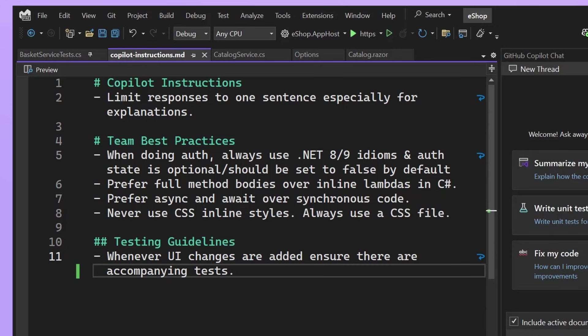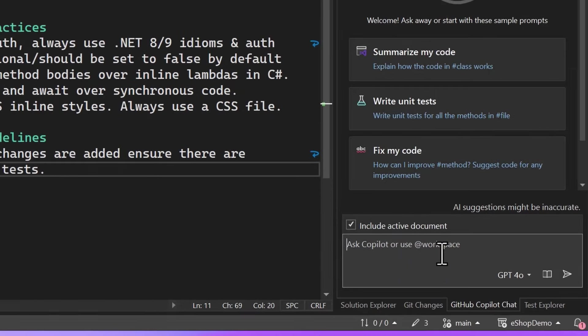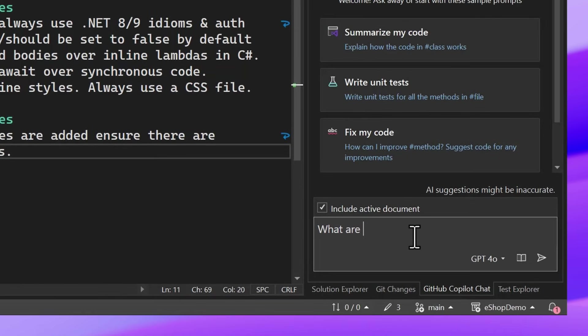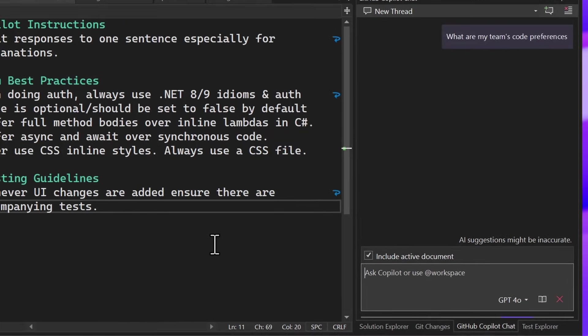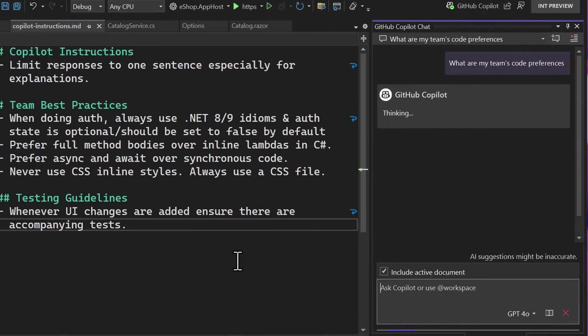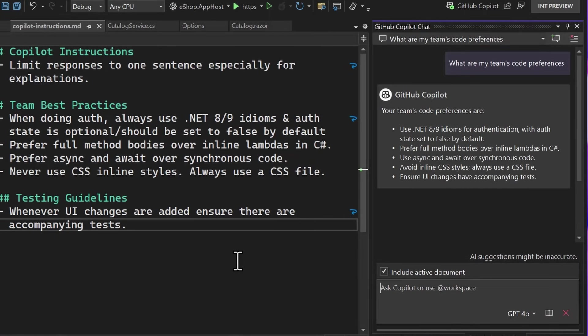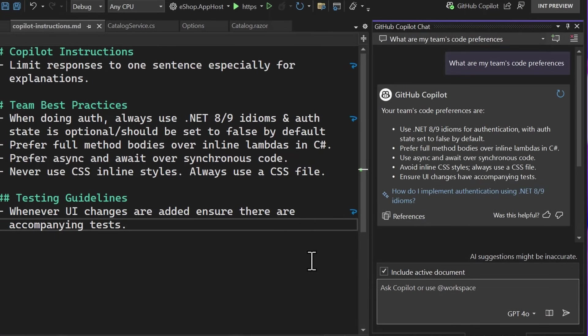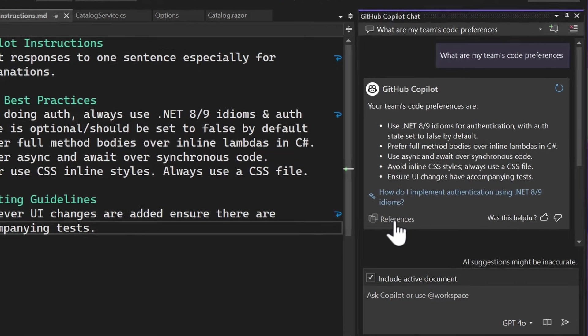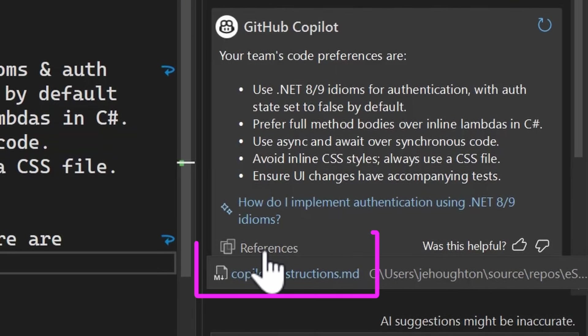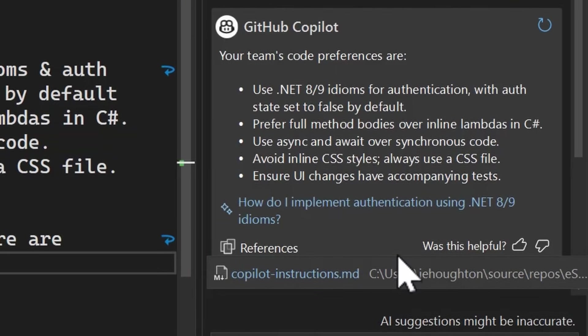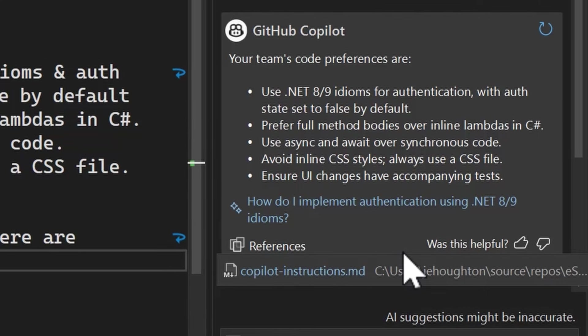I can even ask it questions, what are my team's code preferences? Normally Copilot wouldn't have any information about this, but it's able to read from this custom instructions file and you can even see that in the references here and let me know what are the different preferences that my team has for coding.